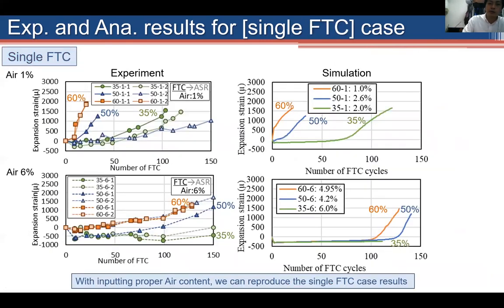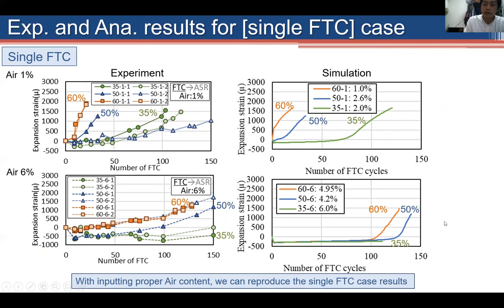For the single FTC case, the simulation is very sensitive to the input air content. But with a proper air content value, the single FTC experimental results can also be reproduced.